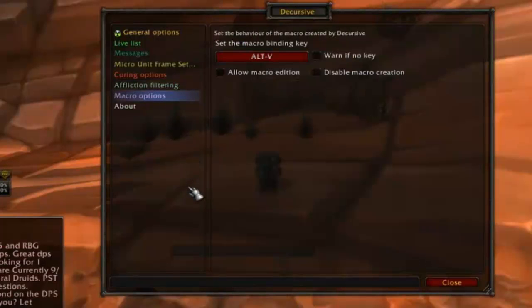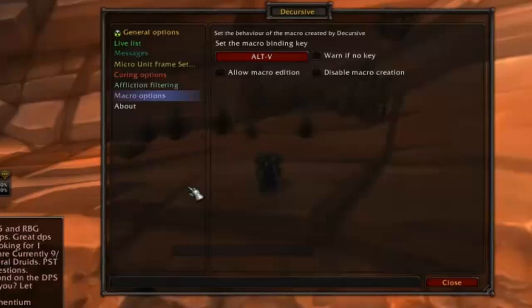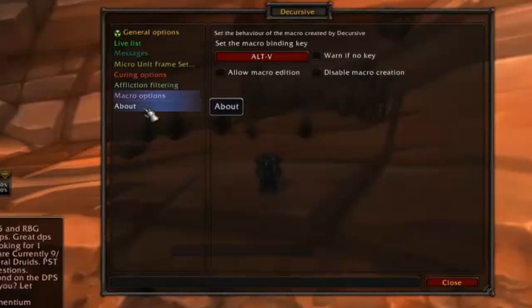Macro options allows you to set which hotkey the add-on uses internally. It's a good idea to set a hotkey for this even though the add-on simply uses it internally and you don't need to make it a hotkey that's easy for you to use manually.